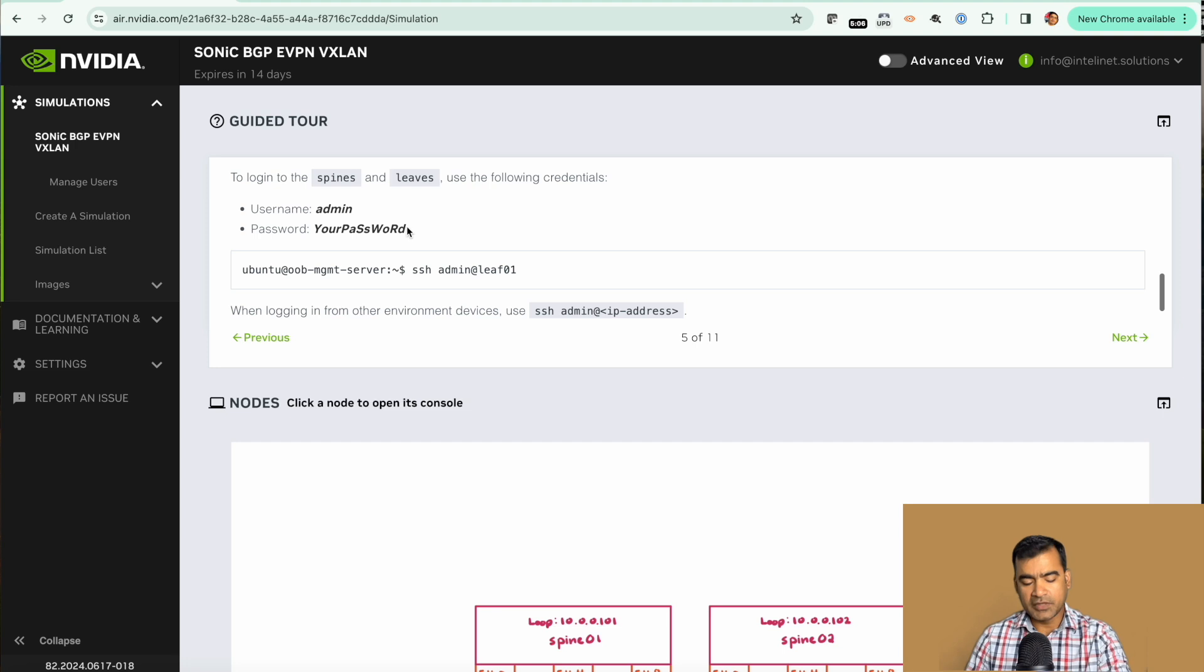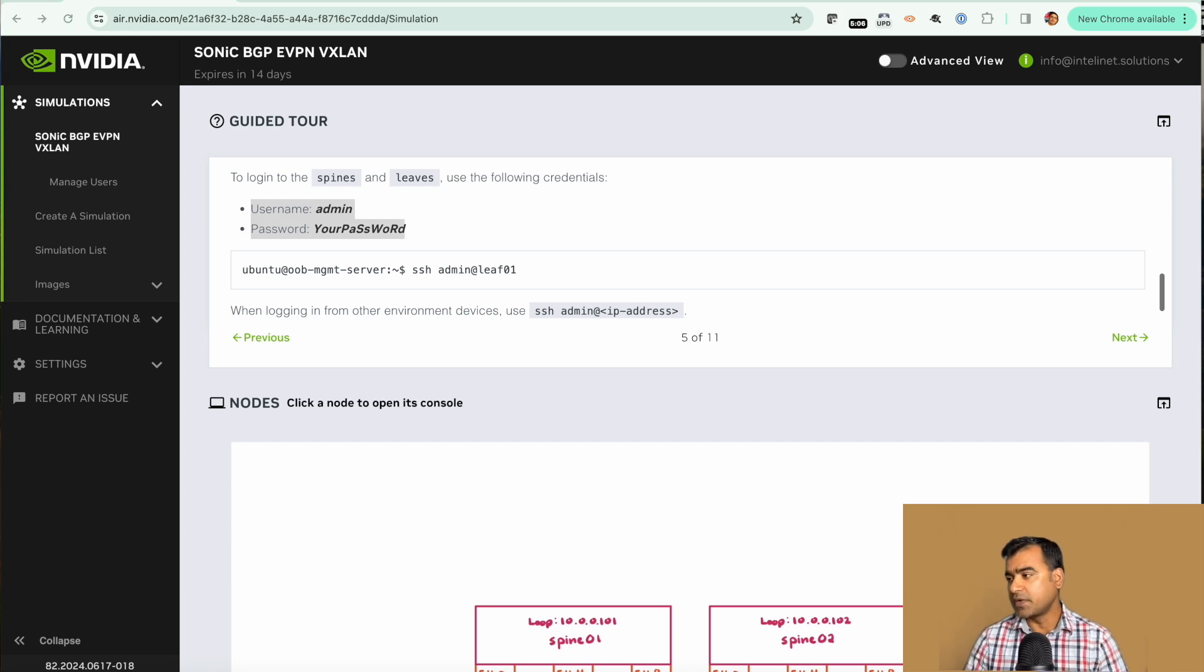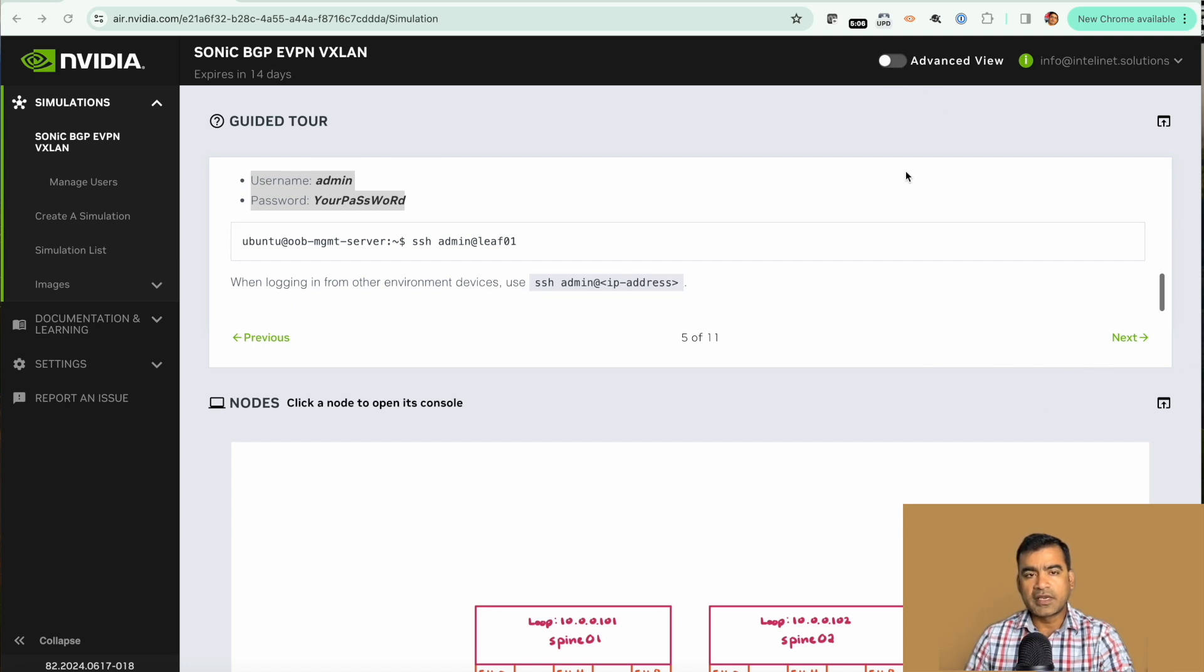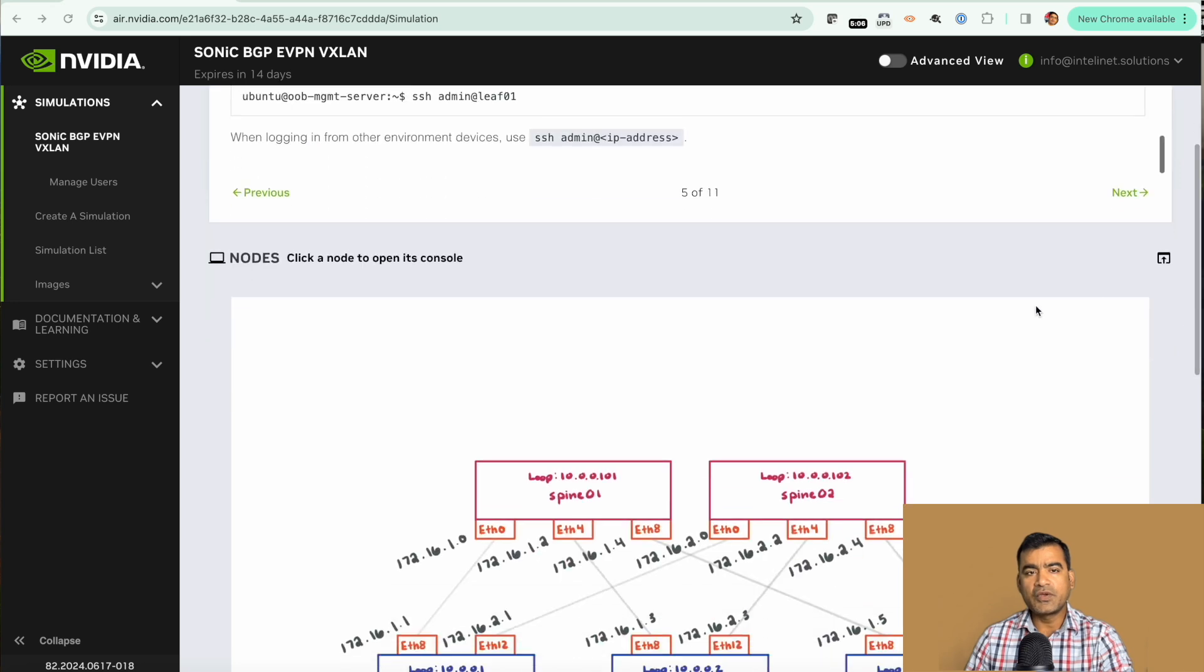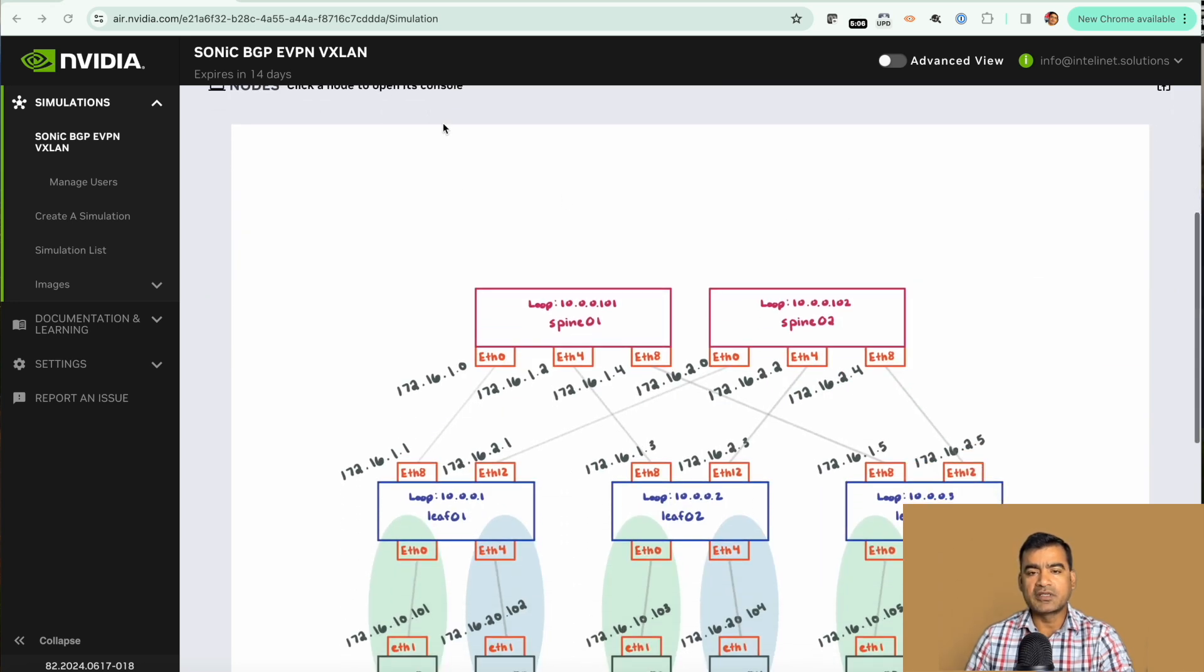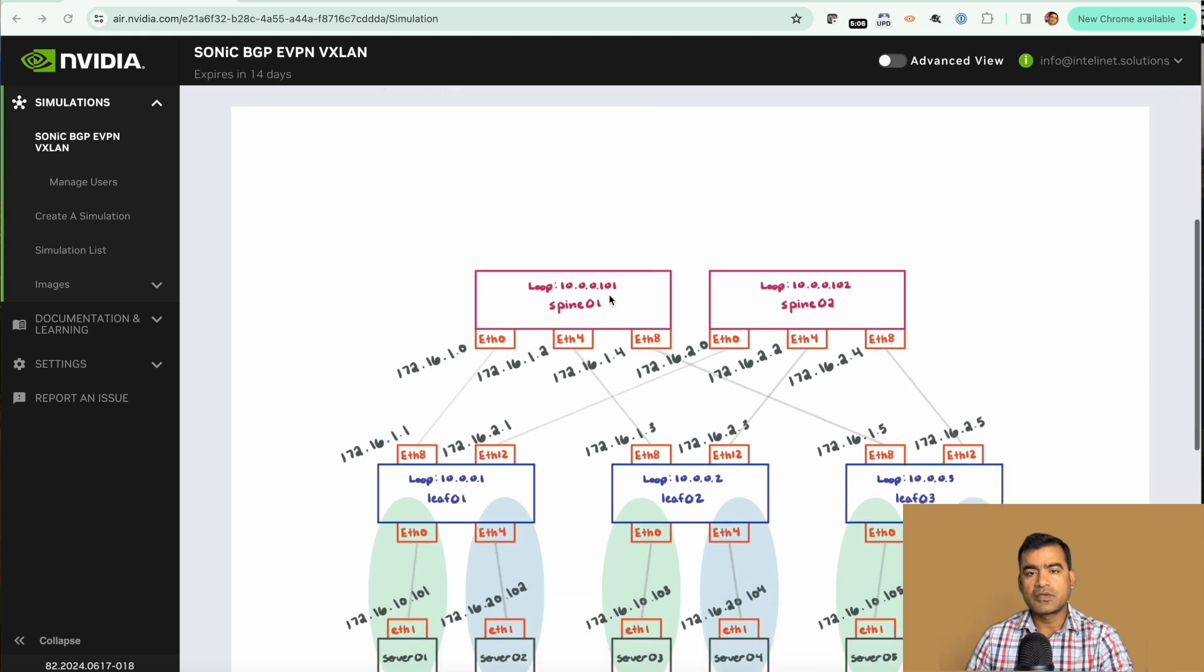Let me just copy this because we will be logging into one of the spine and leaf and we will need that username and password. Let's go ahead and look at the second pane in the basic view. Click a node to open its console.